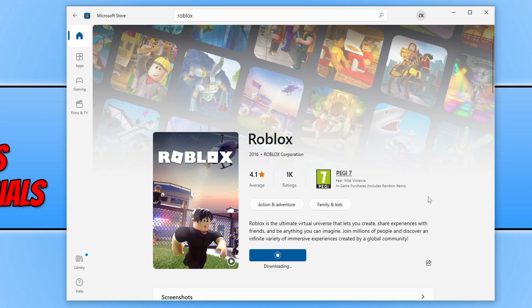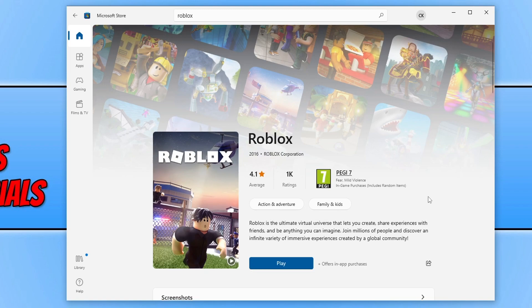As you can see, I can now select install and it's now spinning again but this time it's saying that it's actually downloading. Straight away you can now see that it says Play, which means that resolved the issue on my computer.